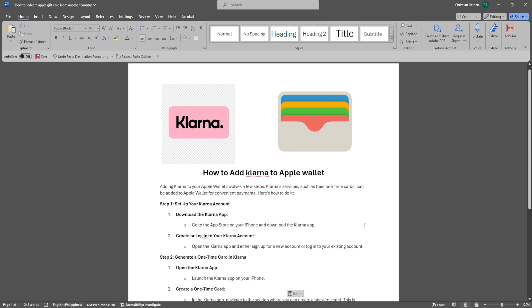Adding Klarna to your Apple Wallet involves a few steps. Klarna services such as their one-time cards can be added to Apple Wallet for convenient payments.